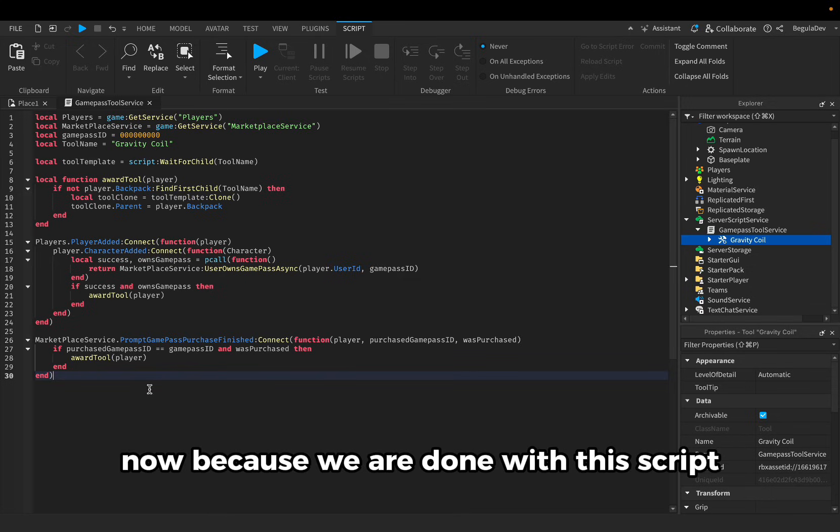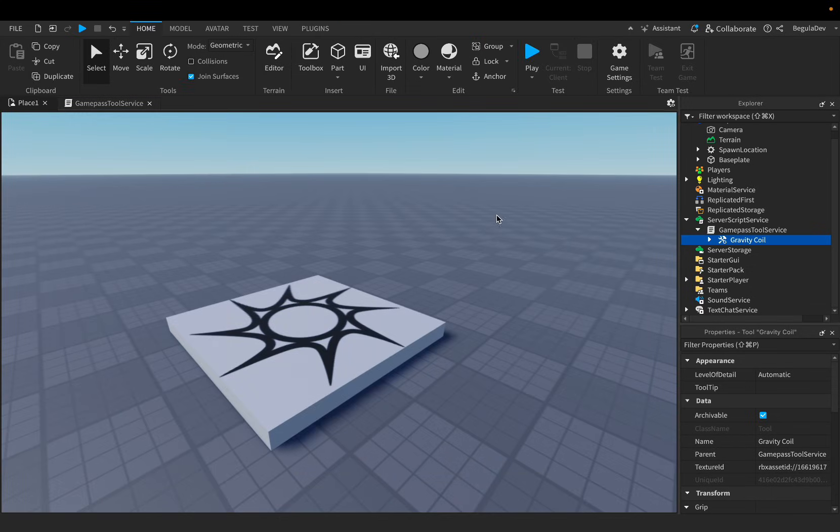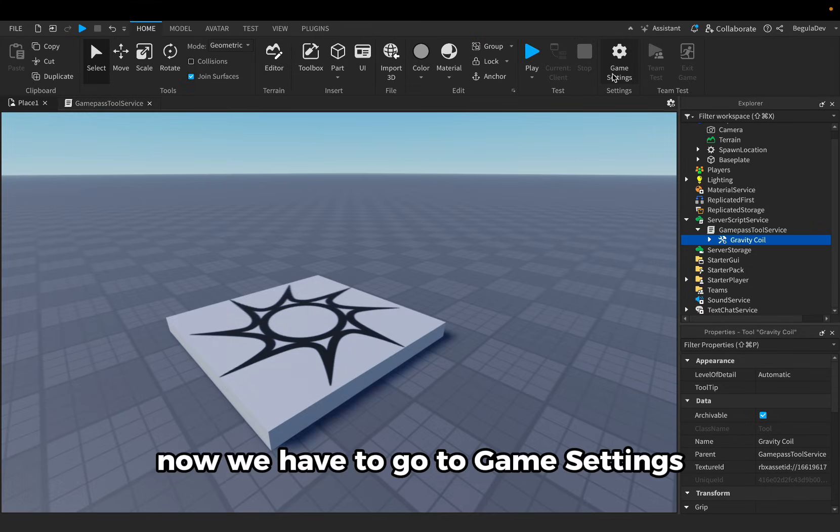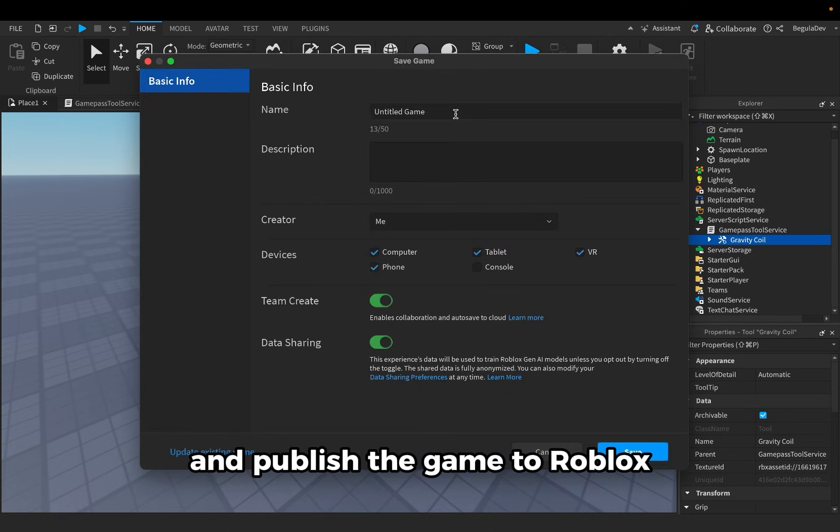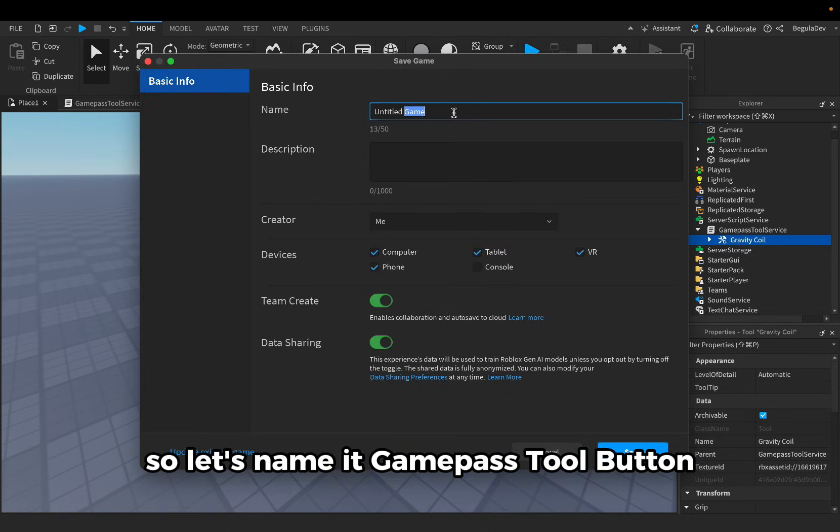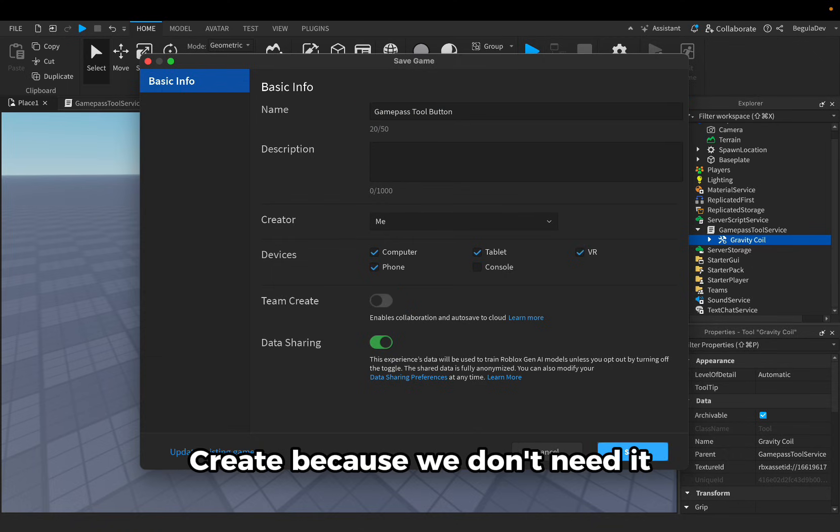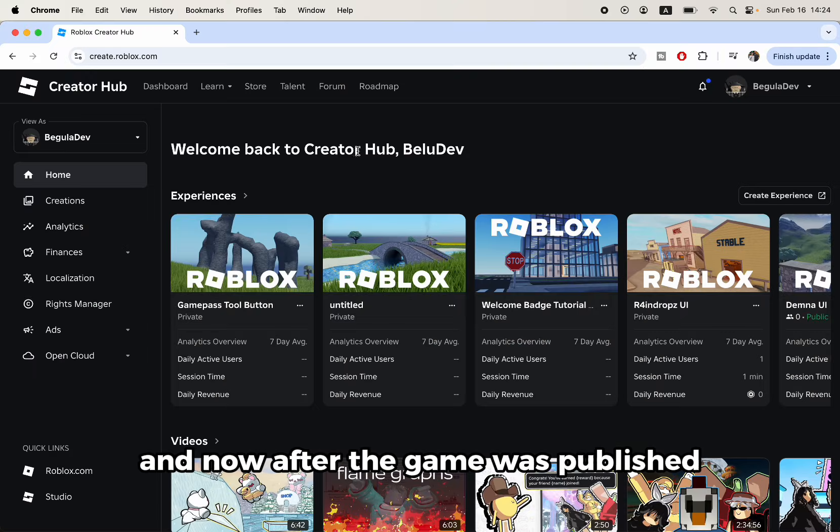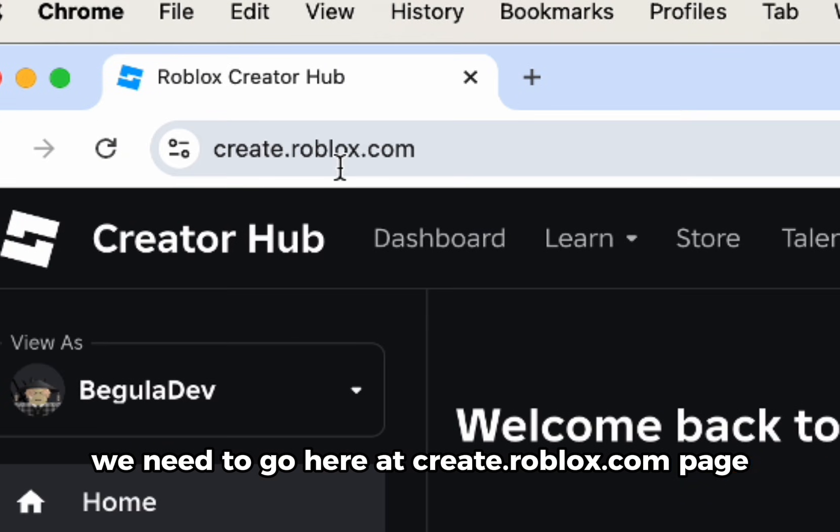Now because we are done with this script, let's go back here. Now we have to go to game settings and publish the game to Roblox. So let's name it game pass tool button. We have to disable team create because we don't need it. And now after the game was published, we need to go to create.roblox.com page.